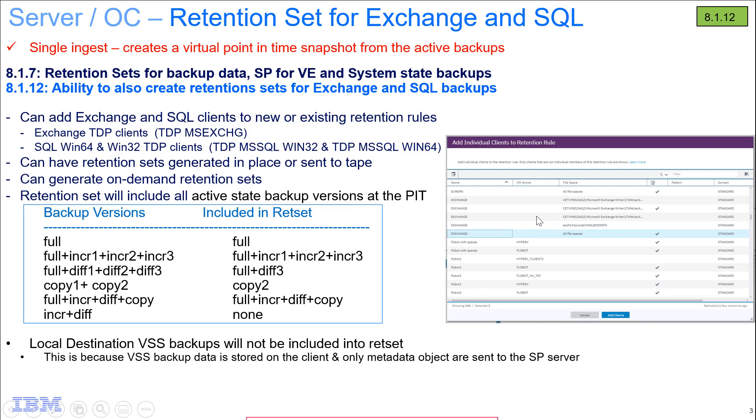In this demo, I'll show how you can add the Exchange and SQL clients to either new or existing retention rules, and how then you can have that retention set generated in place or sent out to tape. And if you want, you can actually kick off an on-demand generation of a retention set. The retention sets will include all the active state backup versions at that point in time.